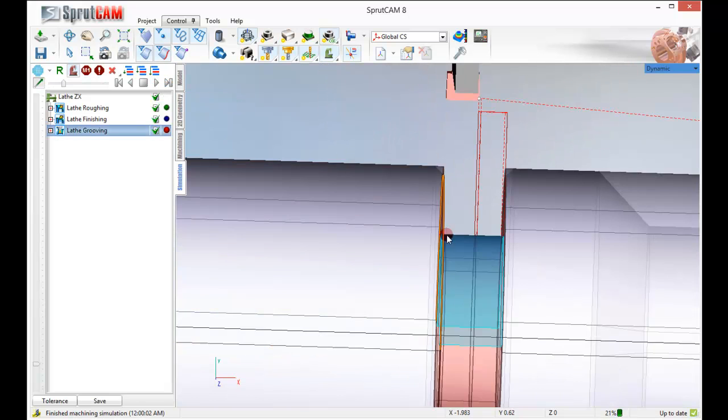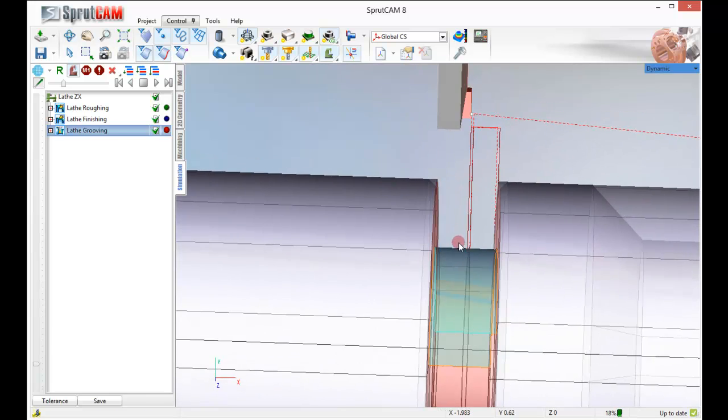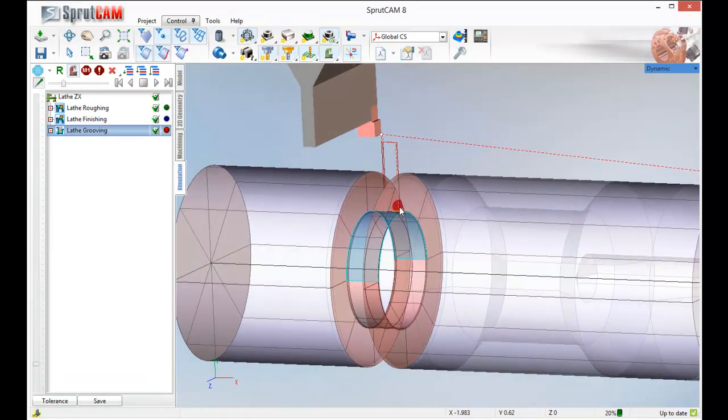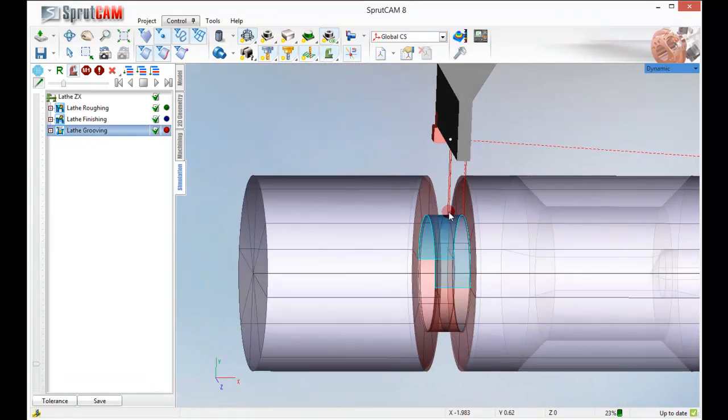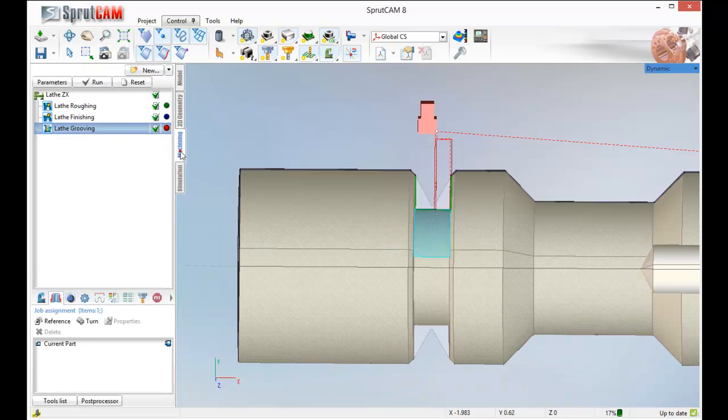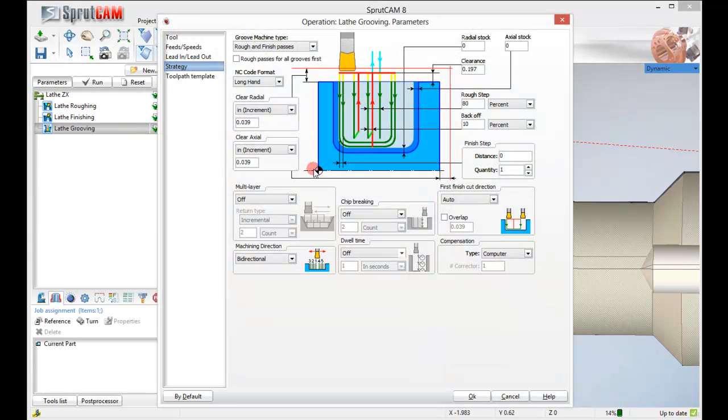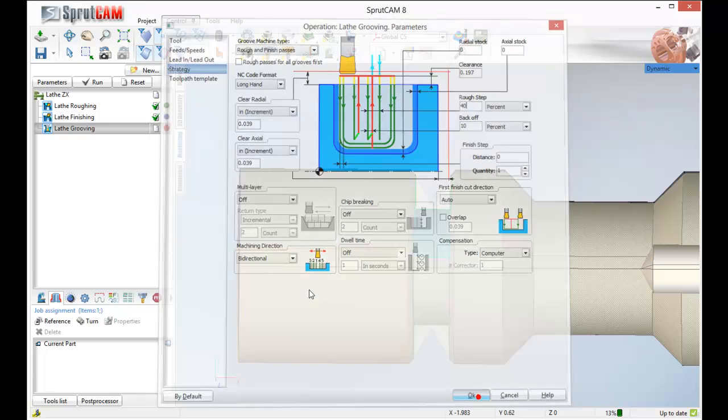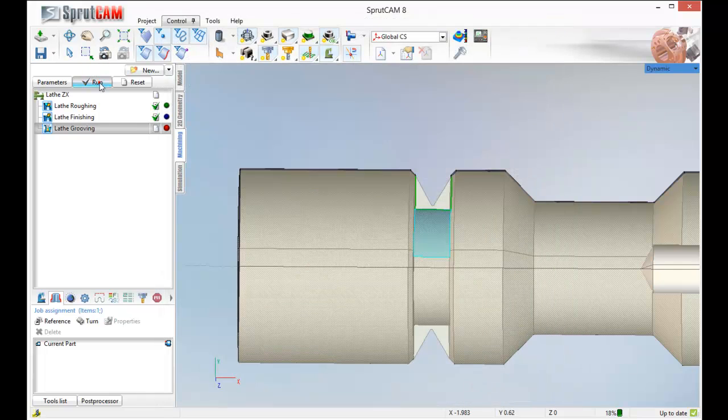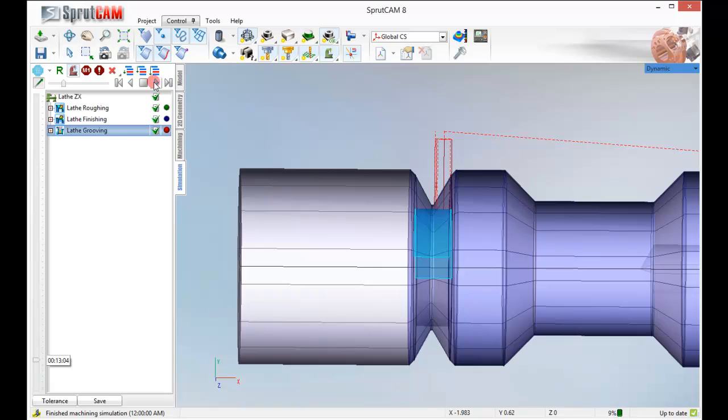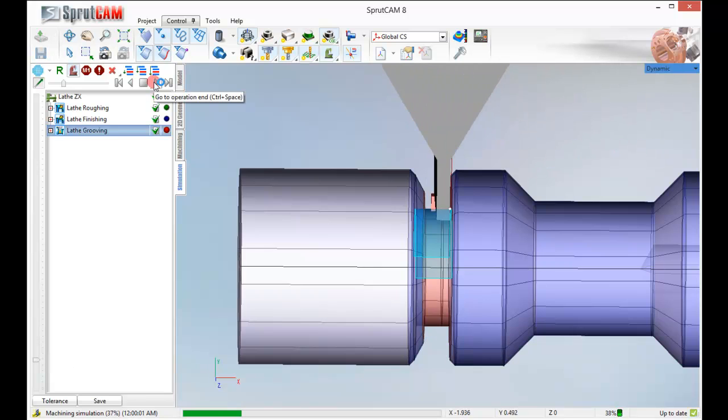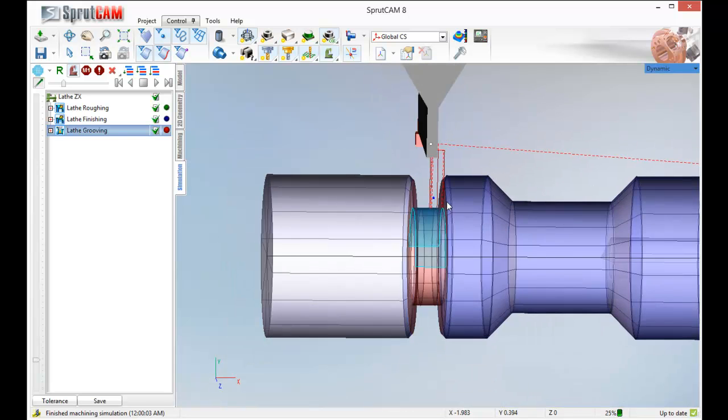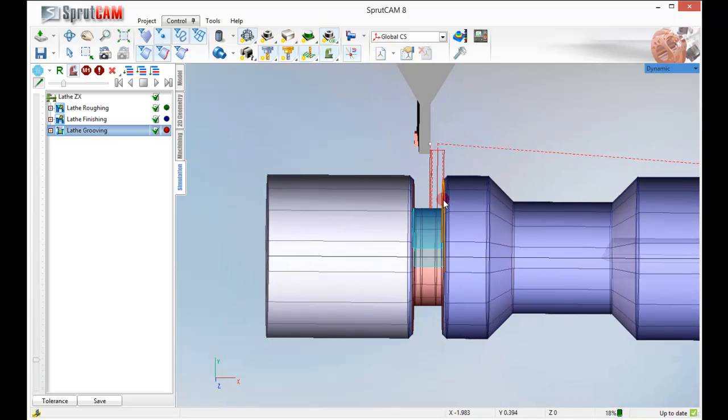It just goes back and forth and cleans up that little area. That is not too bad. You may want to do a little difference on here. 80% rough step. Maybe turn that to 40% rough step. Click ok and run. Now let's simulate it. There. Cleaned up a little nicer. Looks good.